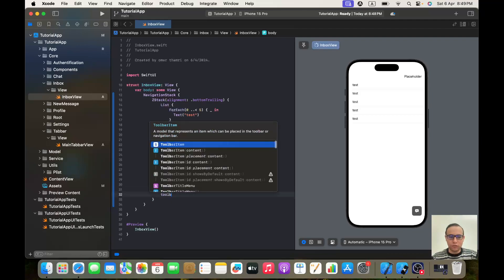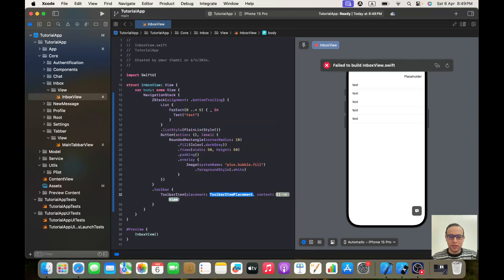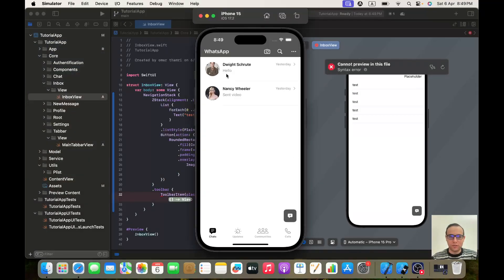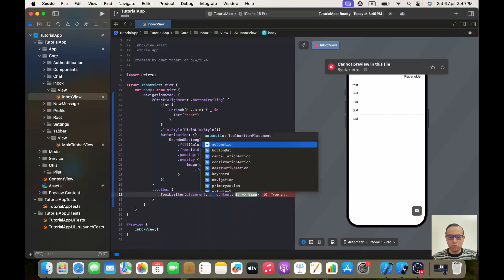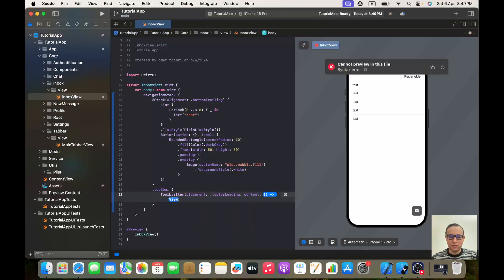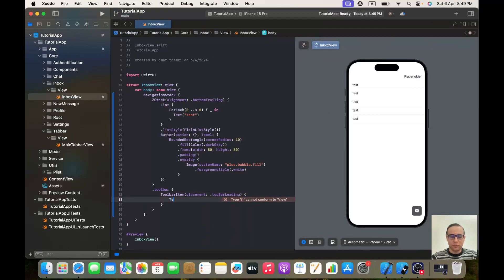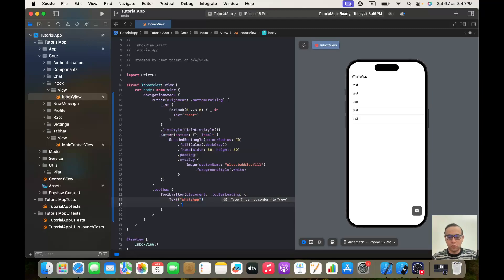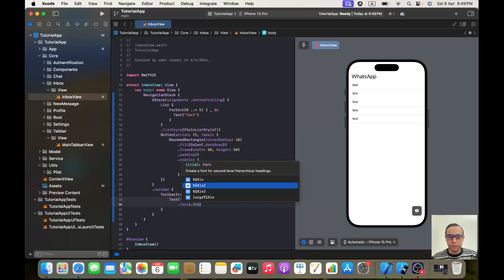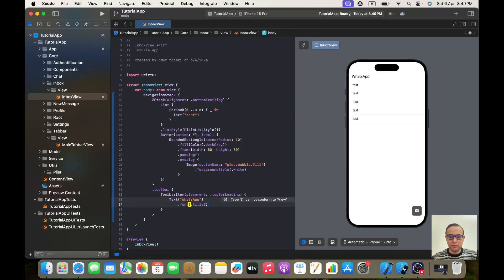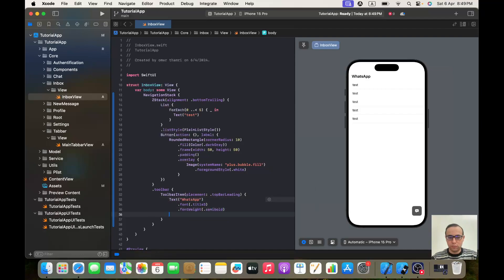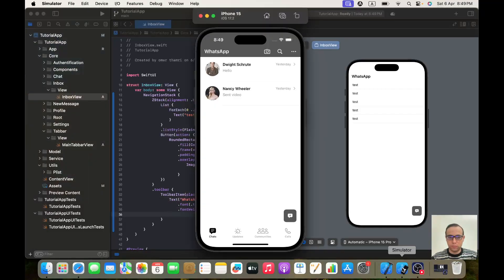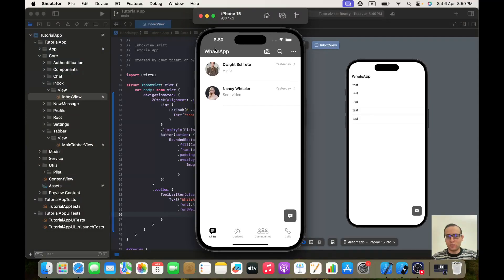In the first one it will be toolbar item. In the first one we will have this text called WhatsApp, so it will be top bar leading. And here it will be a text called WhatsApp with a font of title three with a font weight of semibold. For the color it should be white, but until I implement the color of the navigation bar, let's keep it this way for now. I'm going to do it in this video, but just later.